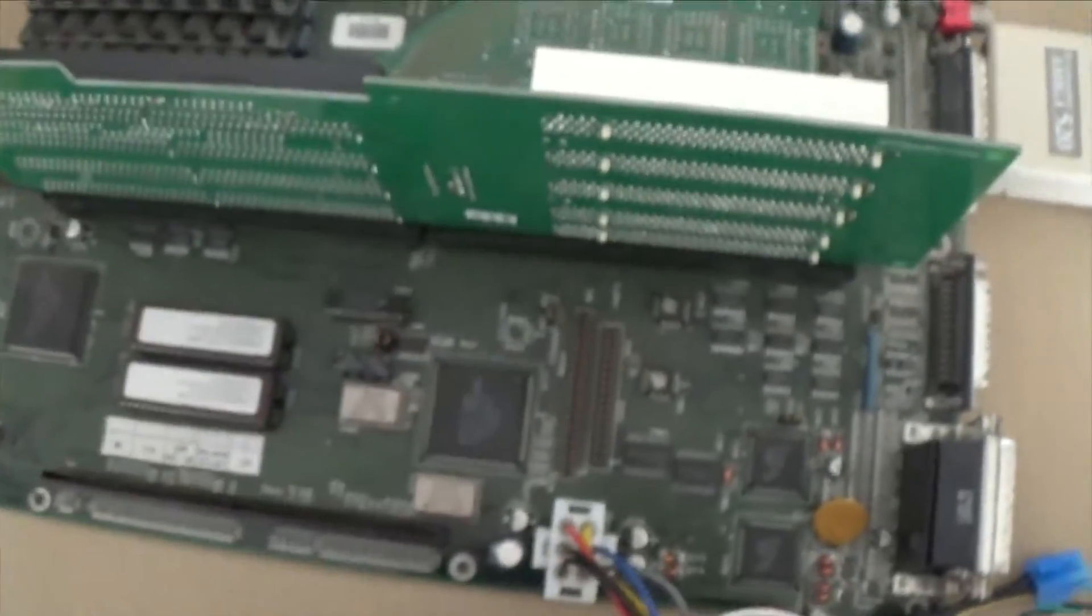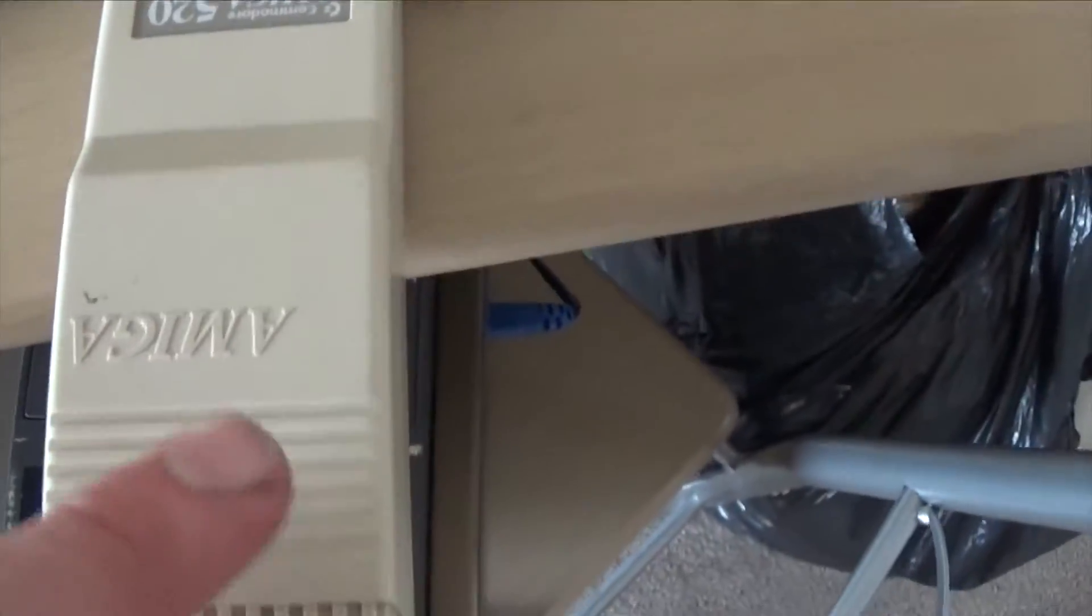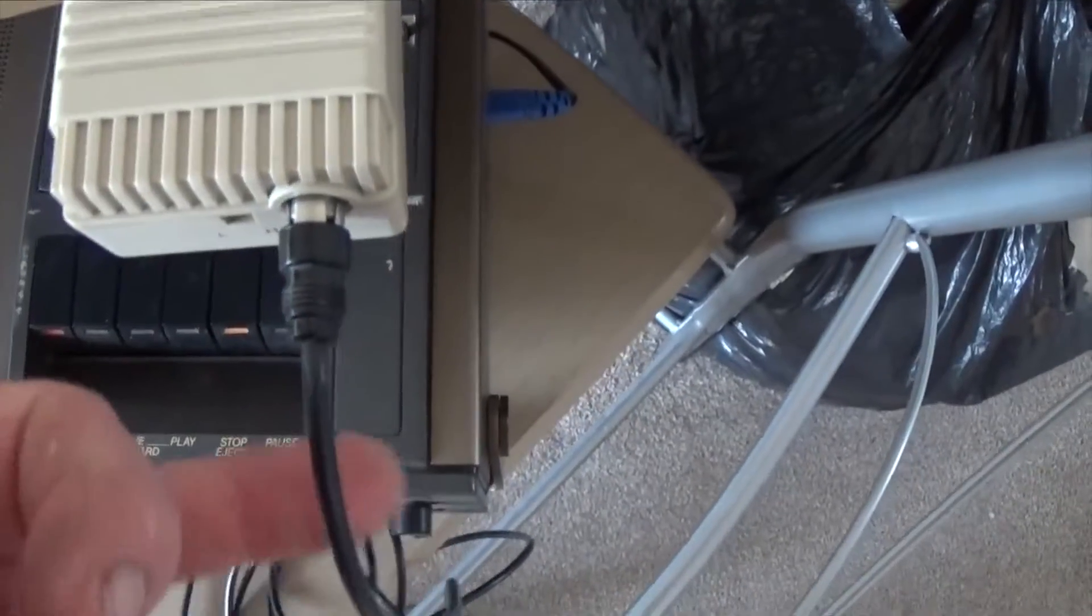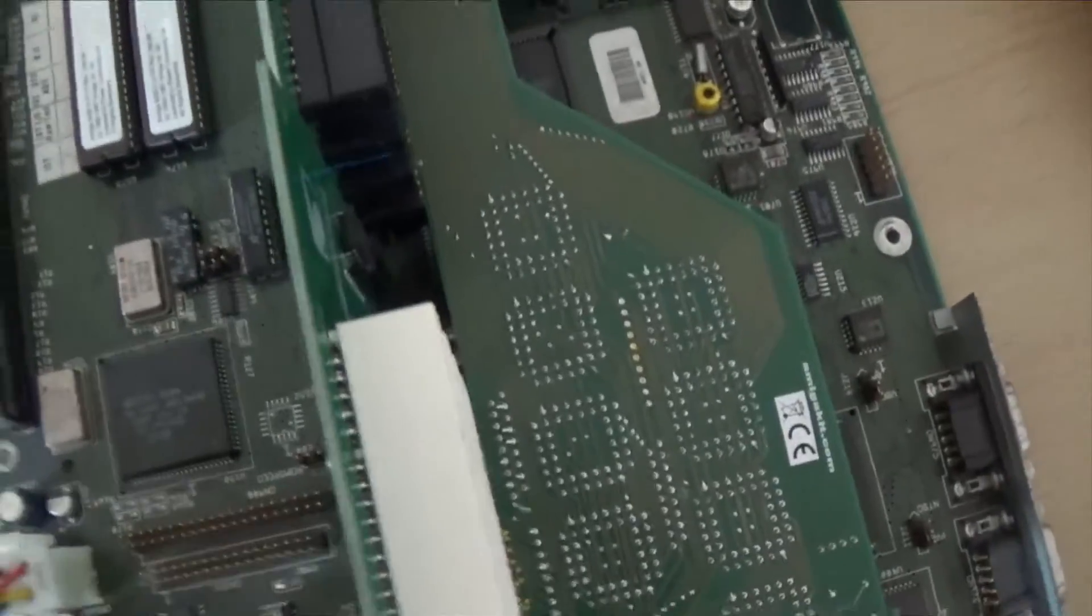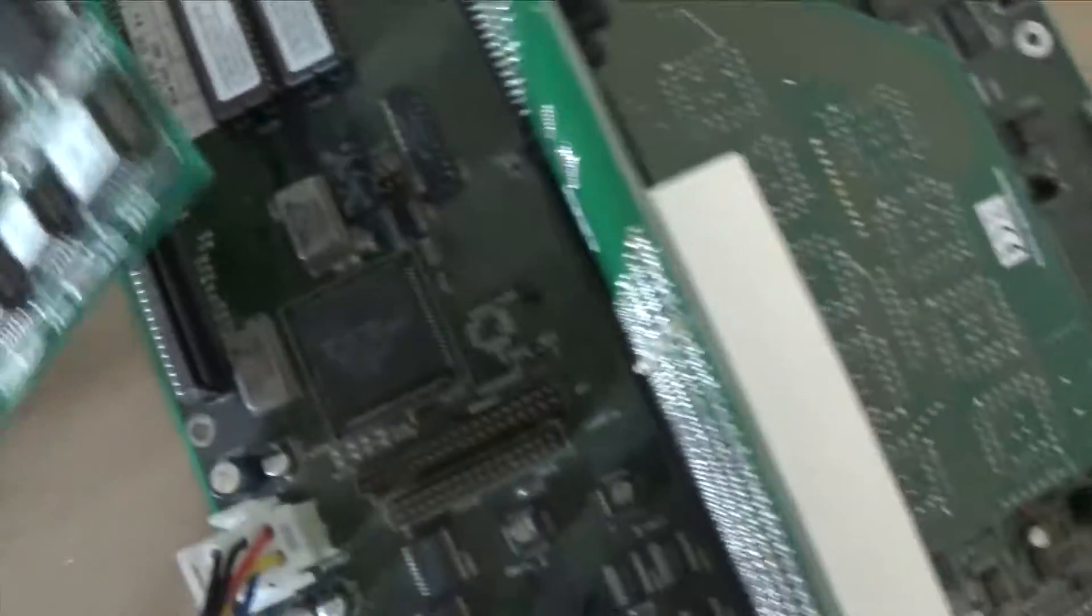So this is my A4000 board, PCI card. We are running video out to a coax, just for a bit of fun really. 3.1 ROMs.